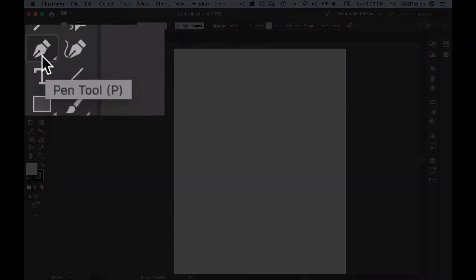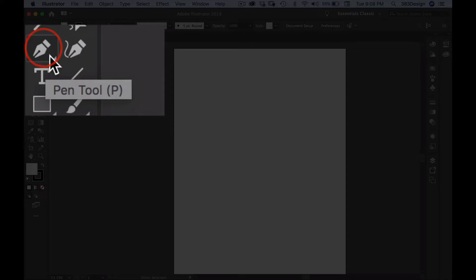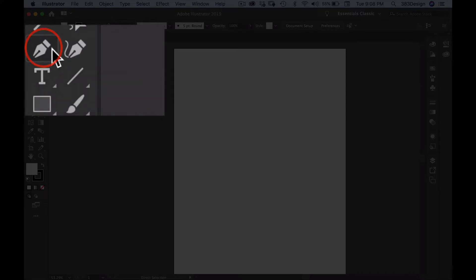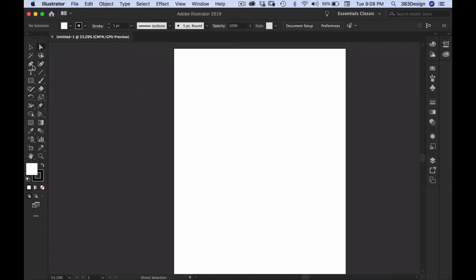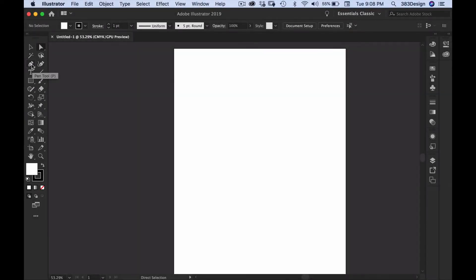To find the pen tool, look for the icon in your tools panel that looks like the tip of a calligraphy pen. Make sure you don't confuse the pen tool with the curvature tool — they look similar but they work very differently.